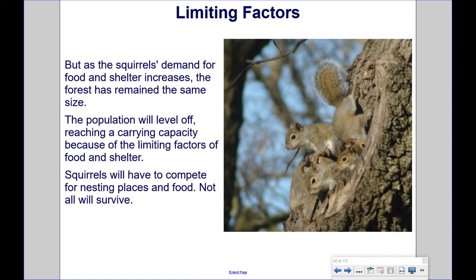But as the squirrels' demand for food and shelter increases, the forest has remained the same size. The population will level off, reaching a carrying capacity because of the limiting factors of food and shelter. Squirrels will have to compete for nesting places and food. Not all will survive.